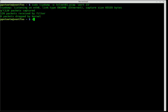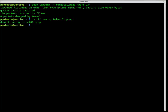dsniff — sometimes it'll work for you. With basic options, if we just do dsniff -p and dash mn pointing at telnet.pcap, we'll see if it finds anything. dsniff doesn't see anything in there, so let's try something else.